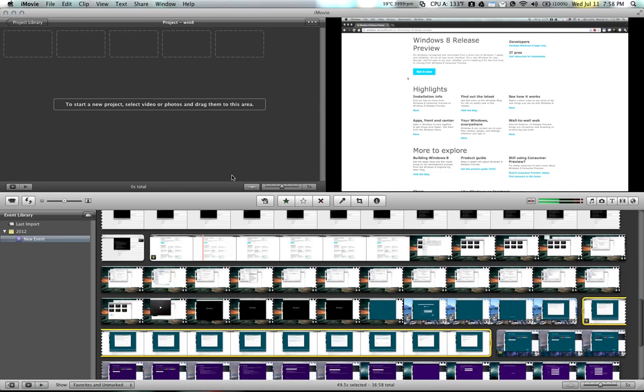Hi, so today I'm going to be showing you how to splice together a number of videos with a Mac for free. You can use the built-in iMovie software that comes with Mac.